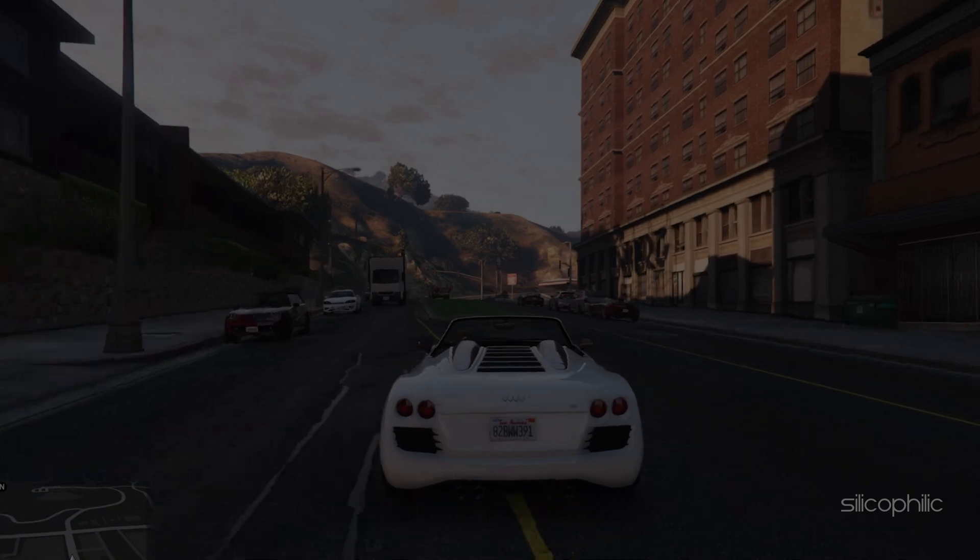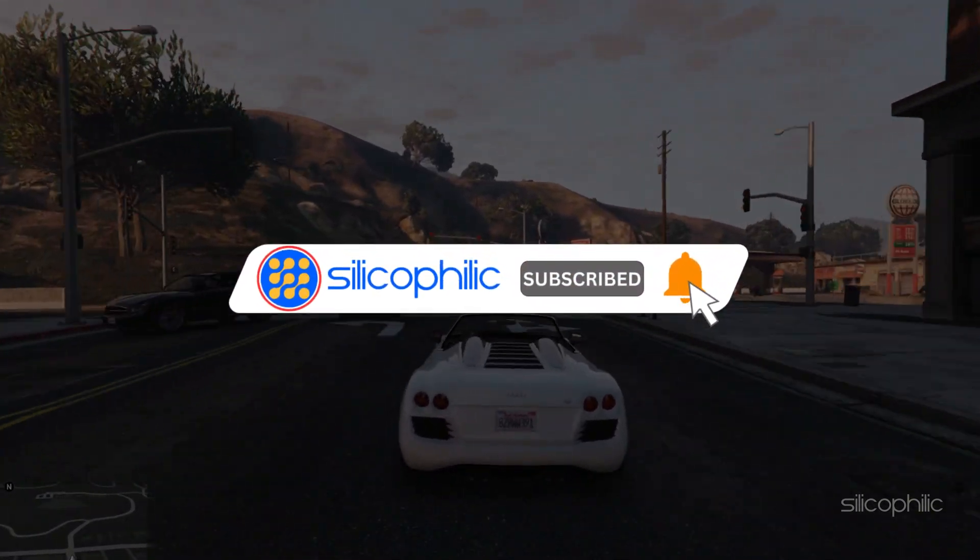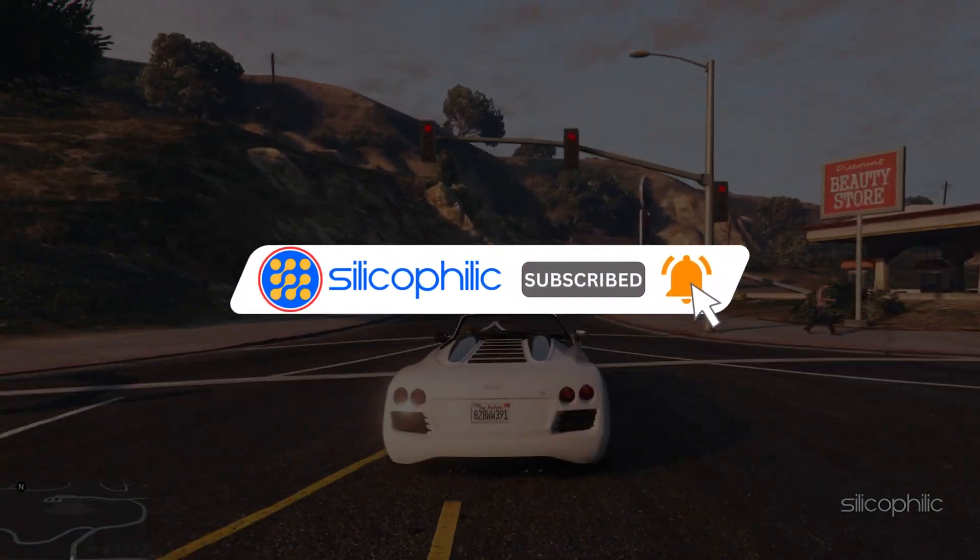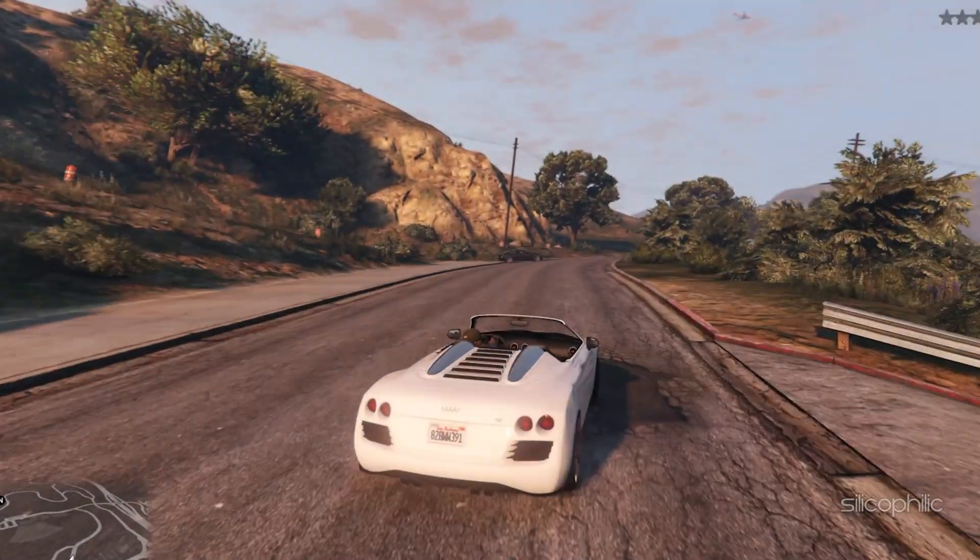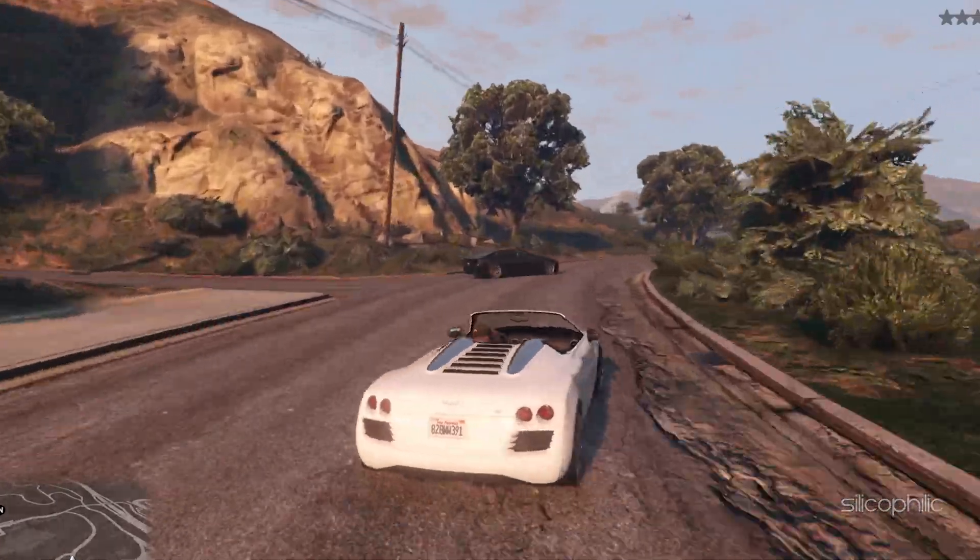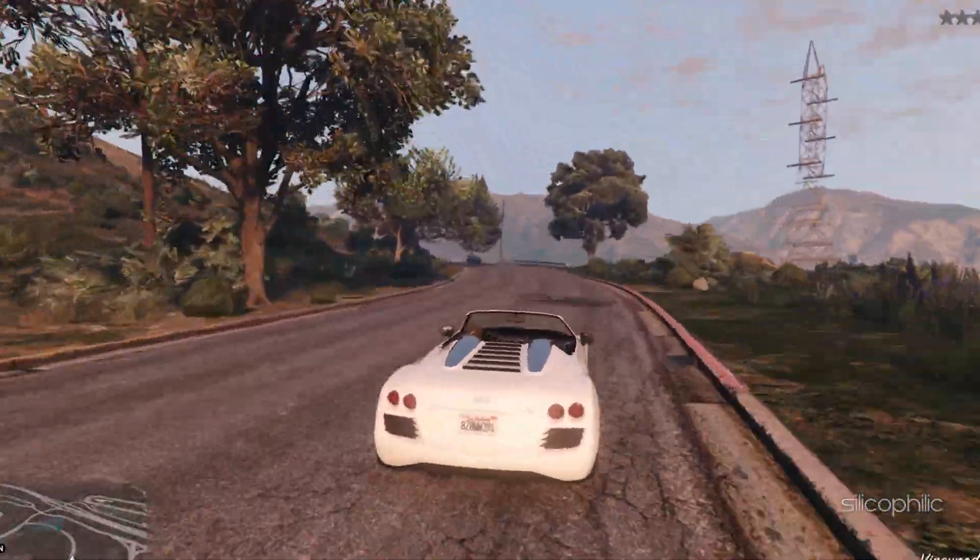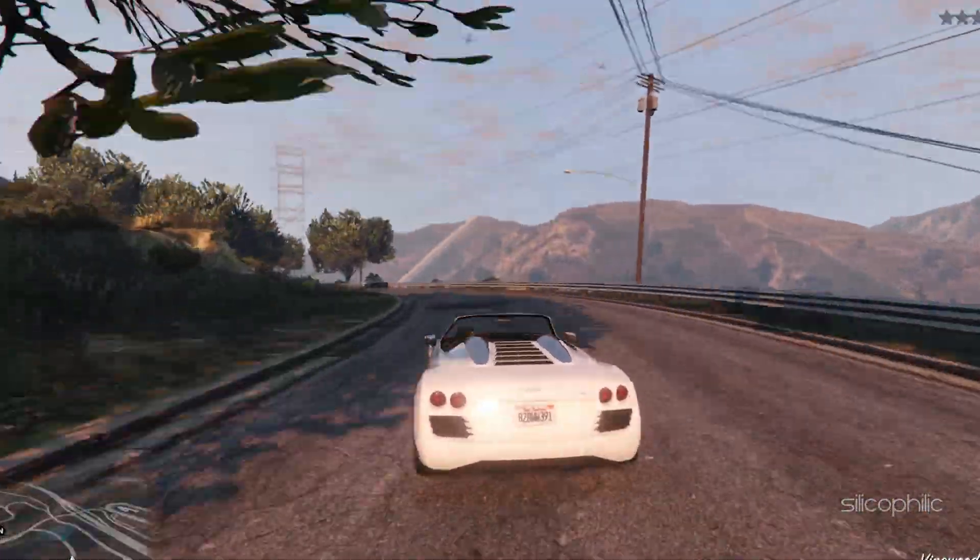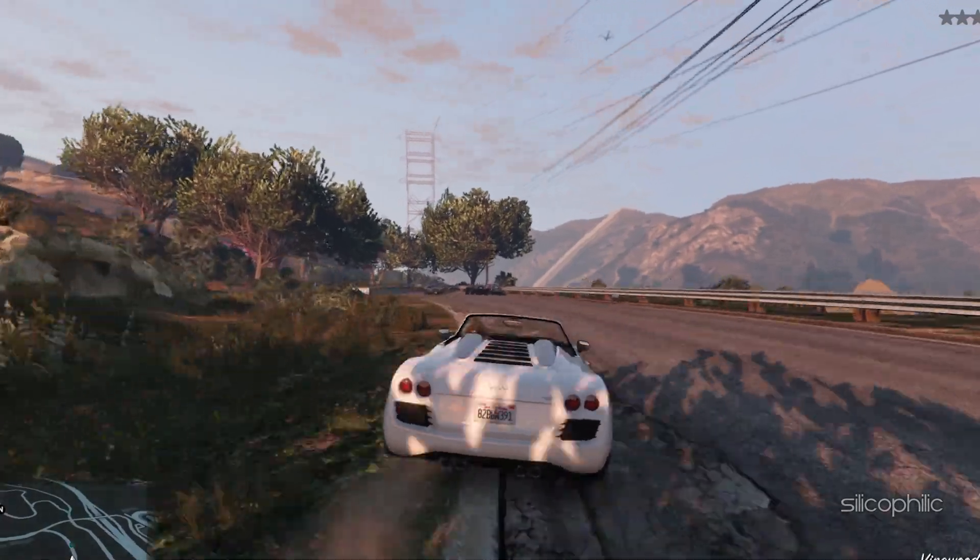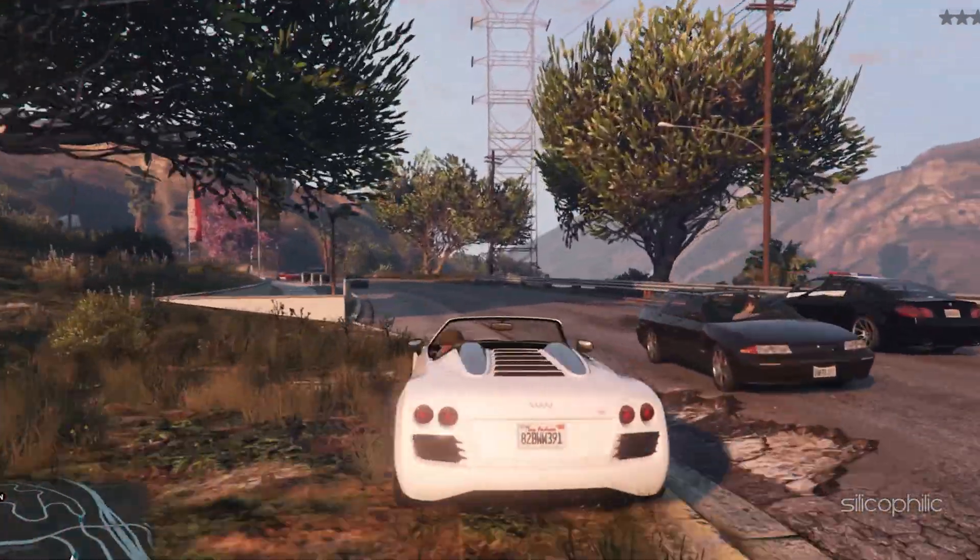Before we move forward, do us a favor by subscribing to our channel and liking this video. It's free and helps us a lot. We do tons of research trying to find the working solutions for you. This way you can stay connected with us and get quick help with all your future tech issues.